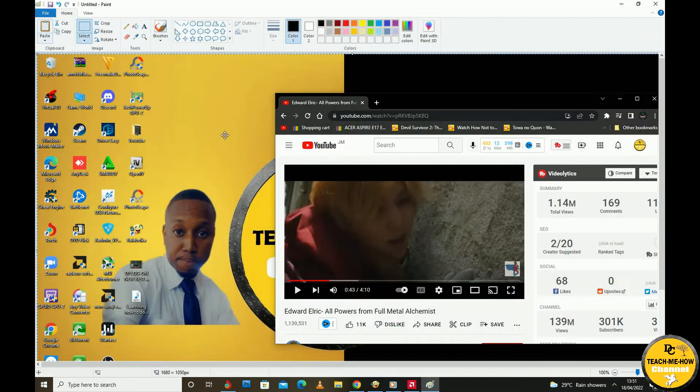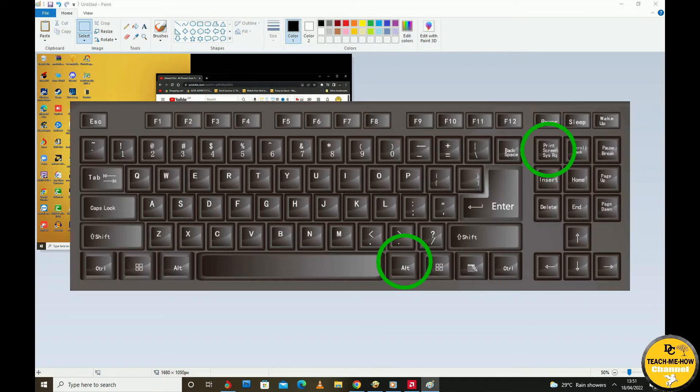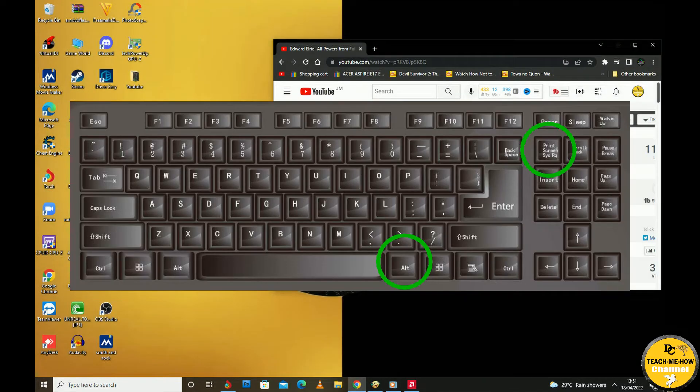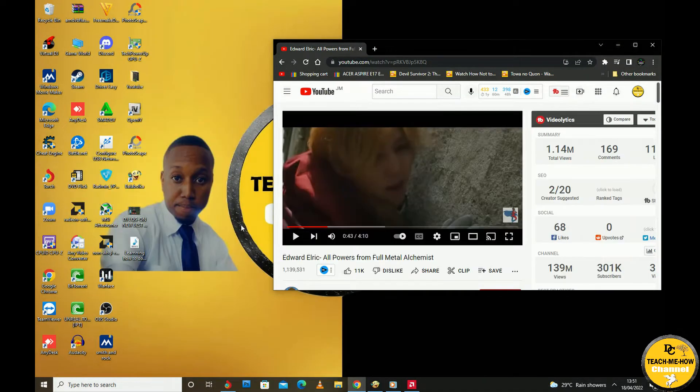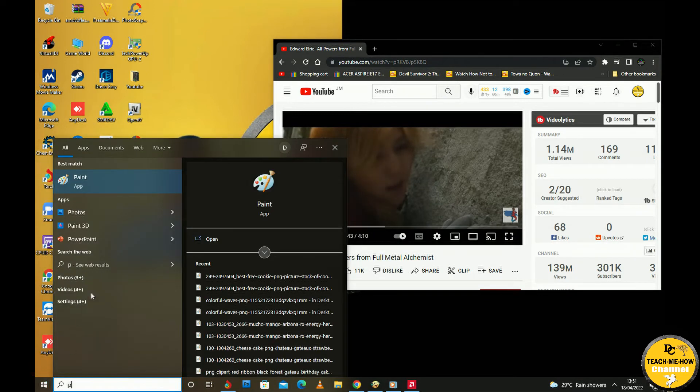The second way to do a screenshot on your computer is by pressing and holding the Alt button on the keyboard, then press Print Screen. What this does is capture the active or current window on your computer.